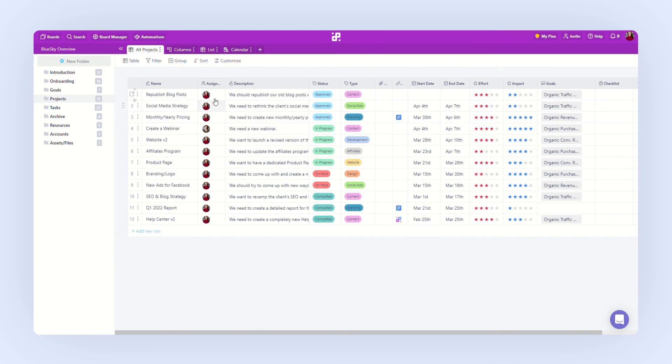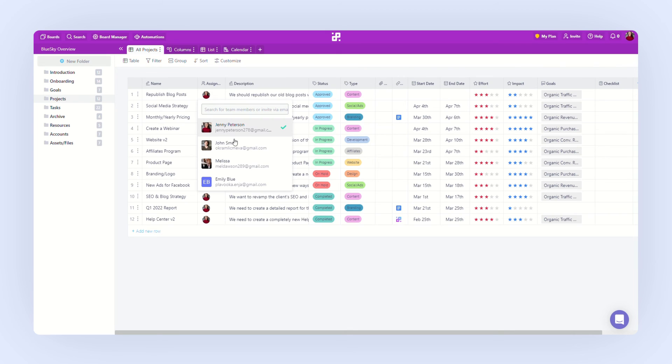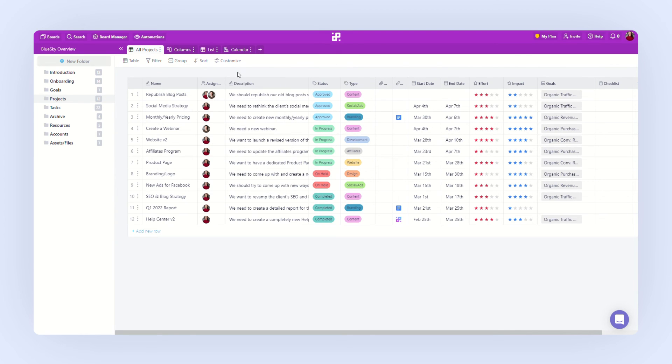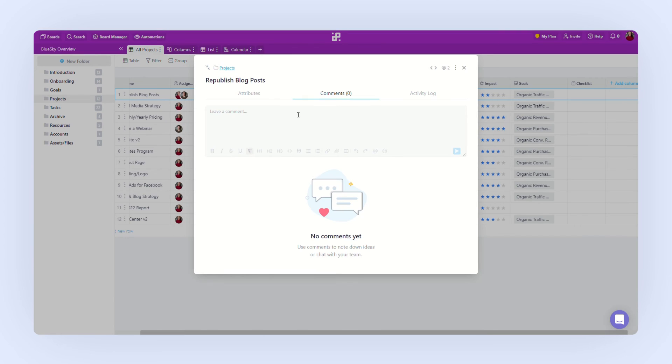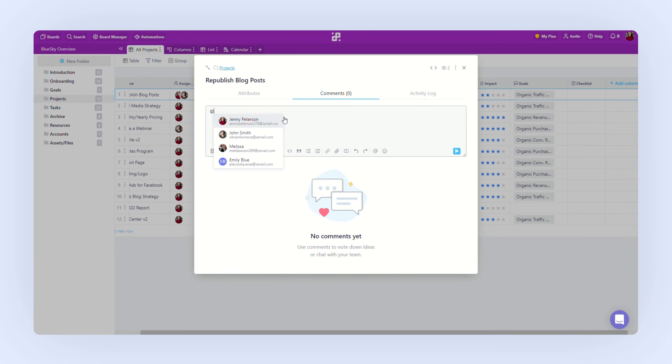You'll be able to assign one or multiple people to tasks and projects. And you can communicate with your team using the comments. You can mention your colleagues in the comments and they will immediately receive a notification.